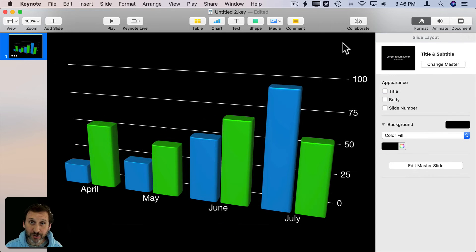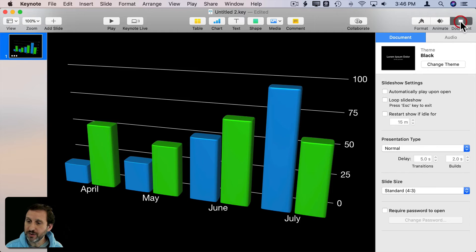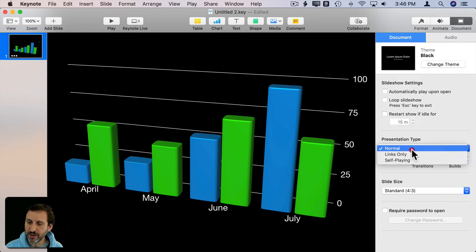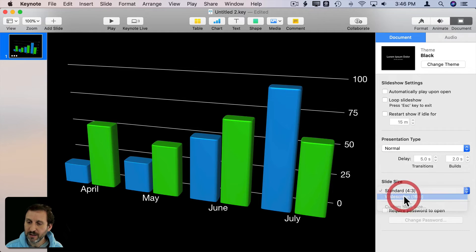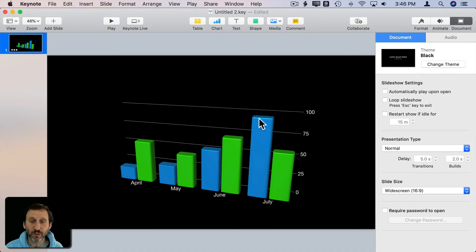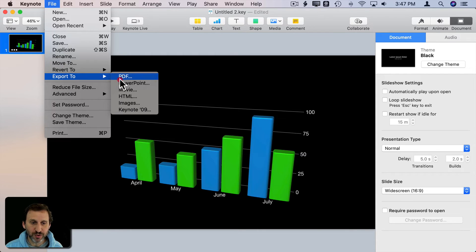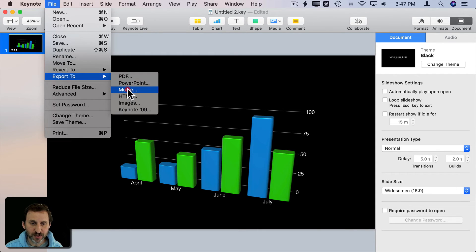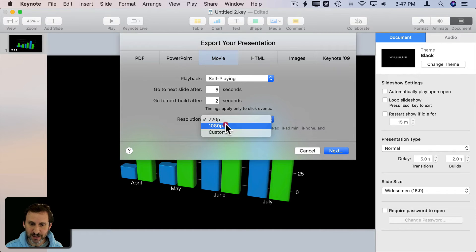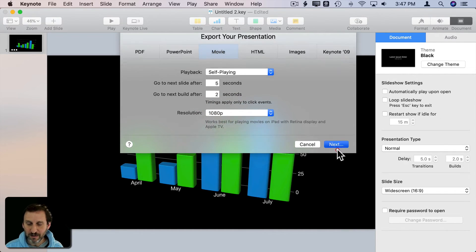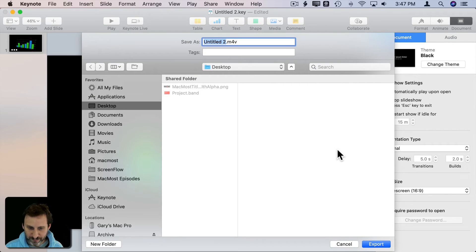Now you can also export the animation and use it in a video. To do that, I'm going to go to the document here and change the size to widescreen so it works better in video. Then I'm going to Export To and just choose Movie and use these default settings here. Actually, I'll go to 1080 for a nicer looking video of Export.